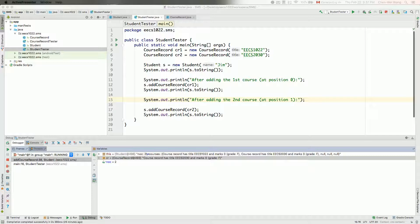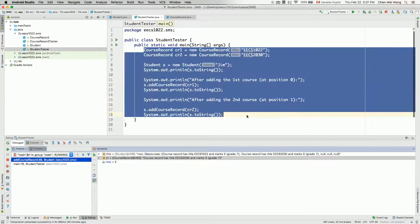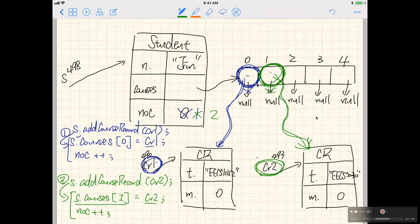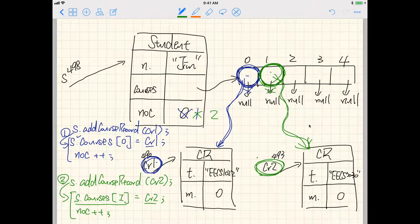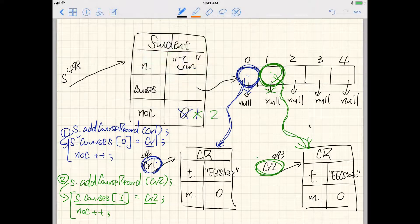Before we develop the student class further, I would like to say a little bit more about the dot notation, because the dot notation is really important when you actually program in an object-oriented way. This is a tester you can review which will build the object structure as we illustrated in the previous video. I would like to use this particular diagram to illustrate how the dot notation can be used.